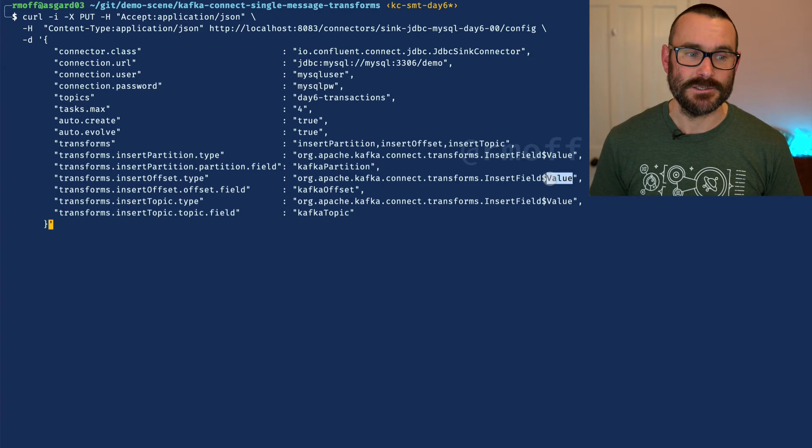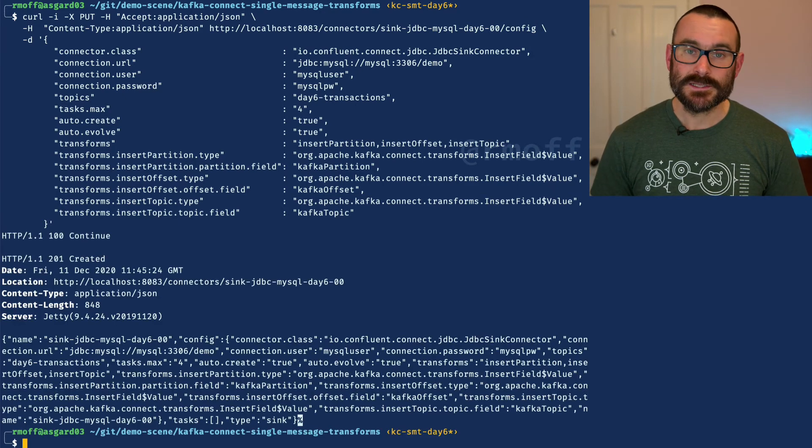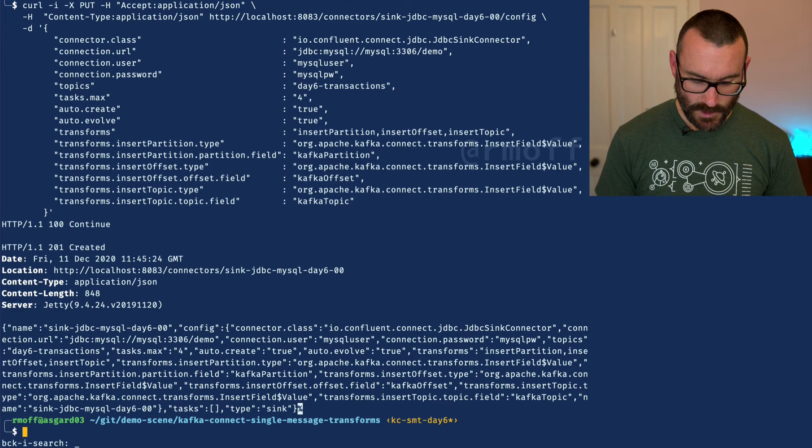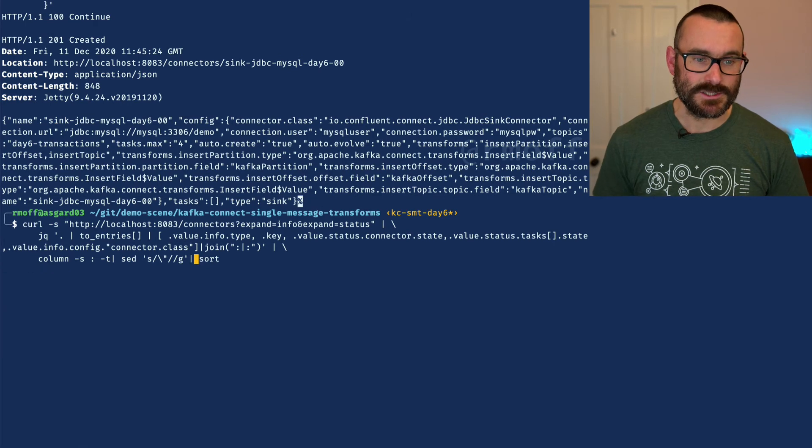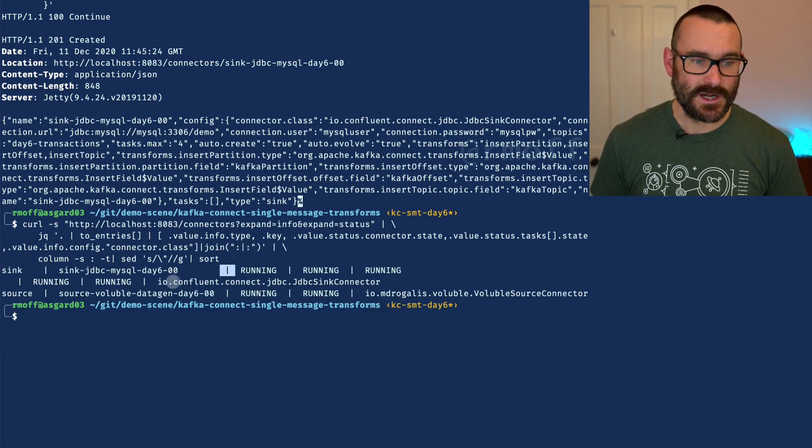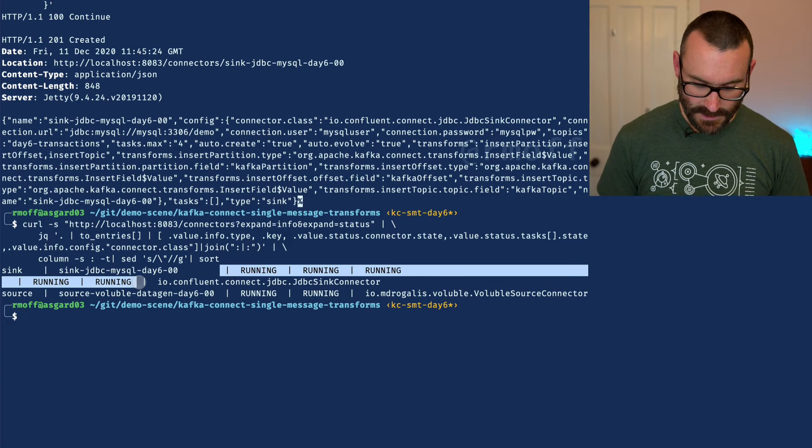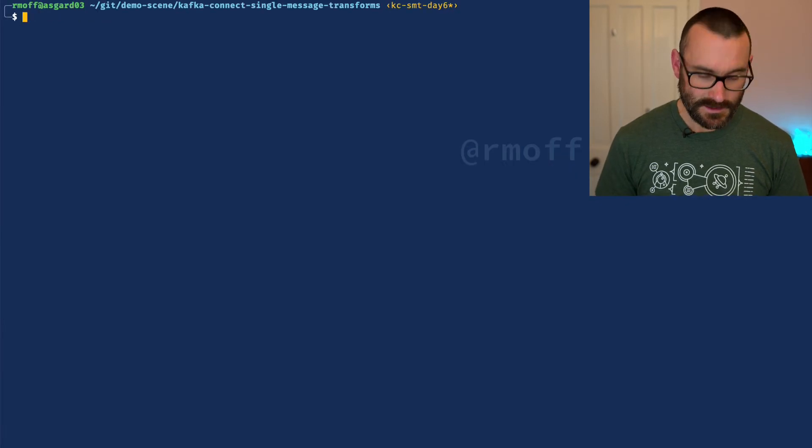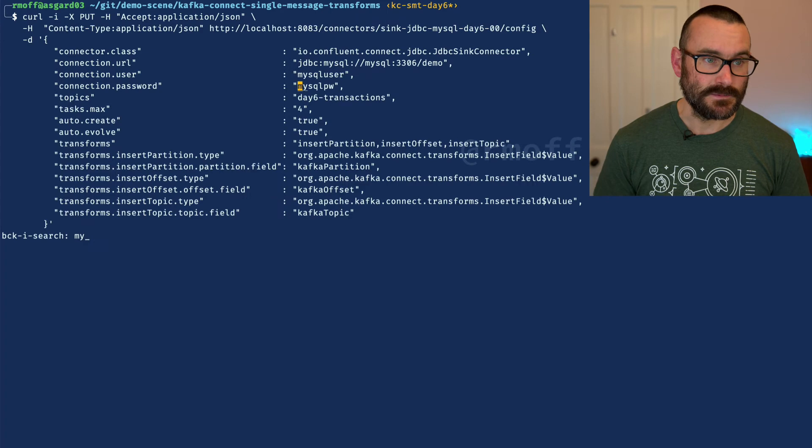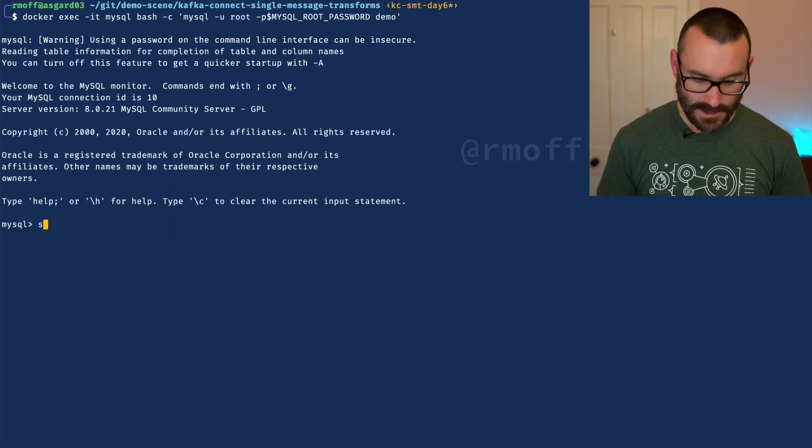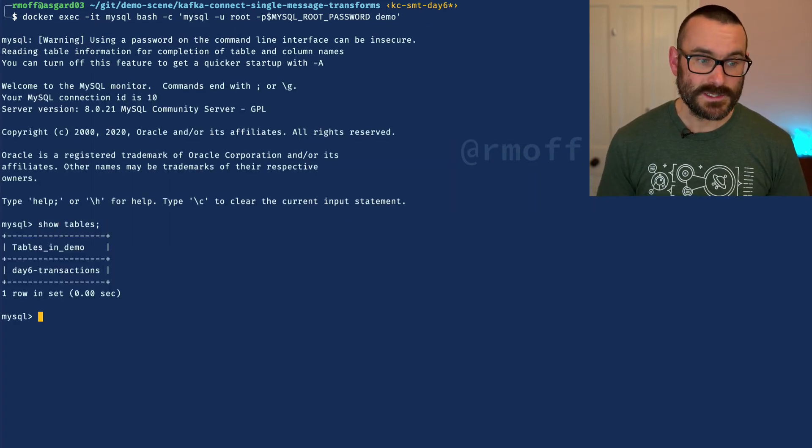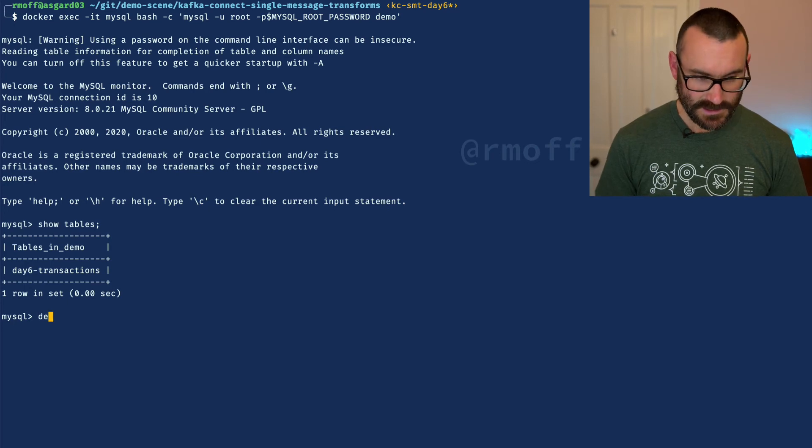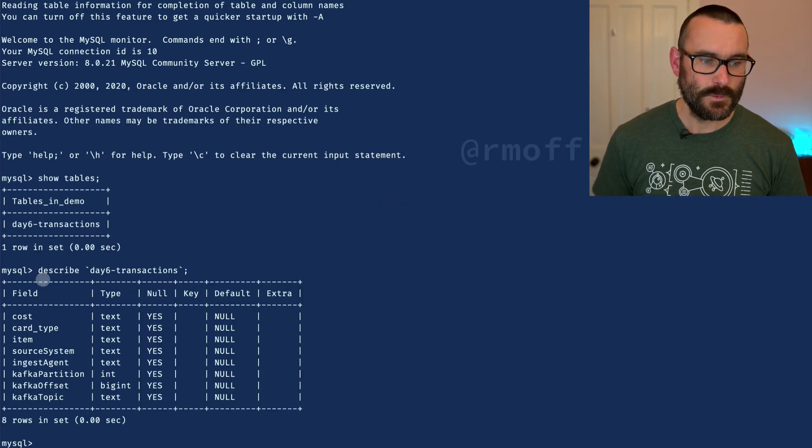We create that connector using the Kafka Connect REST API to check the status, and it says the connector's running as are all of its tasks. Which means that if I clear the screen and head into my MySQL prompt here and say show tables, we've got a table called day six transactions.